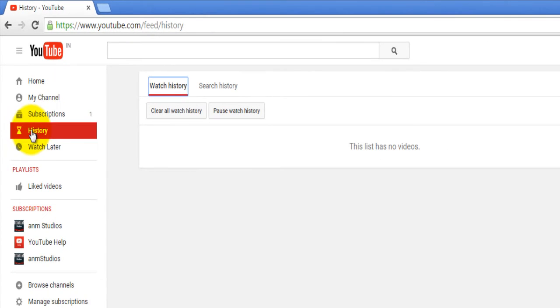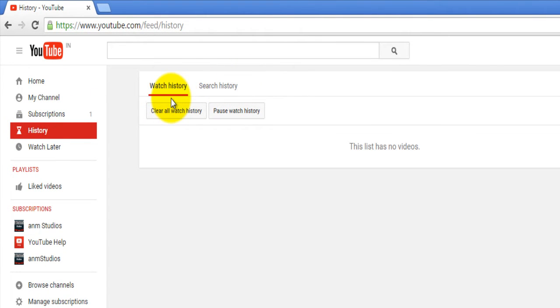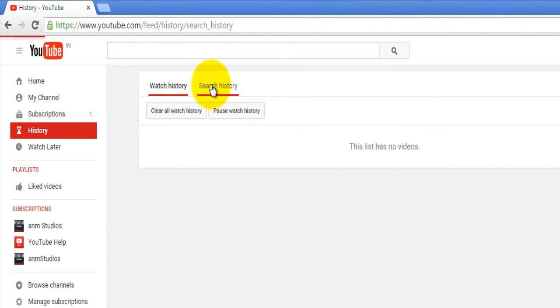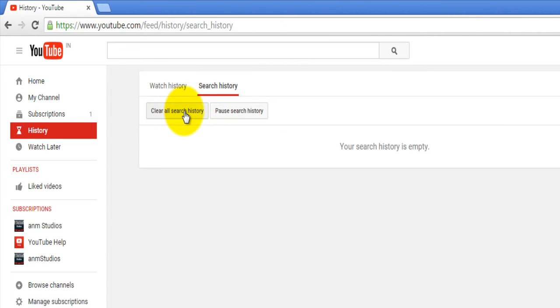Click on the history option and there are two options: watch history and search history. You can clear all watch history by clicking clear all watch history. You can delete your search history with clear all search history.